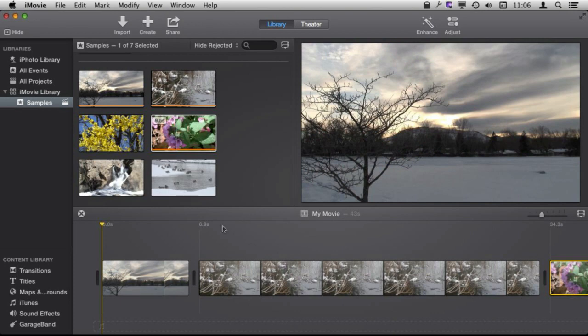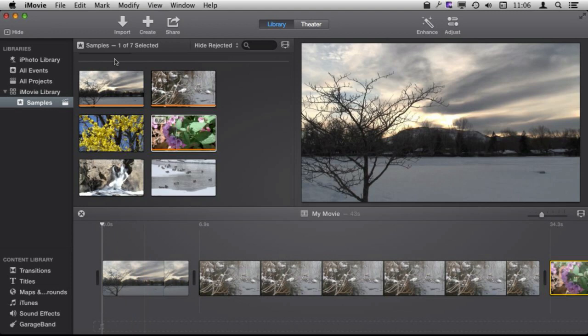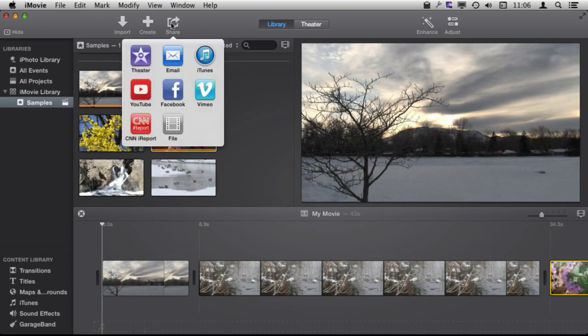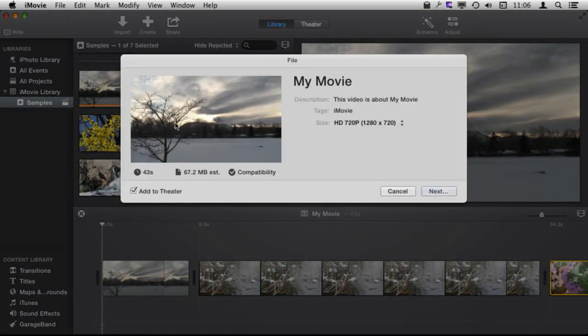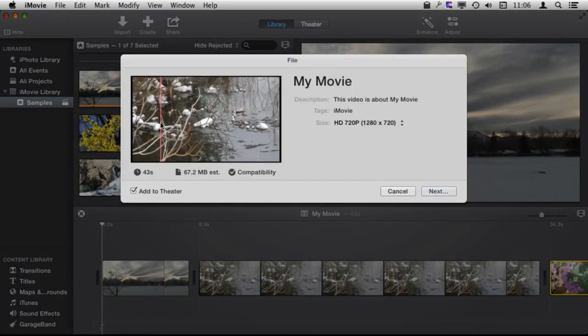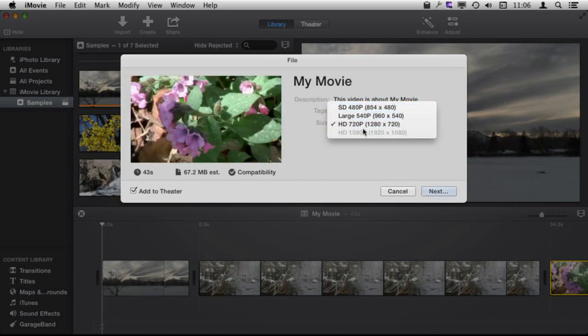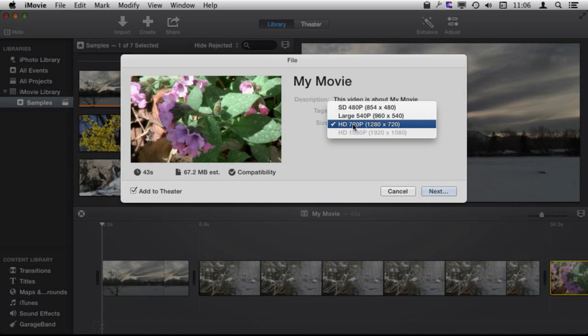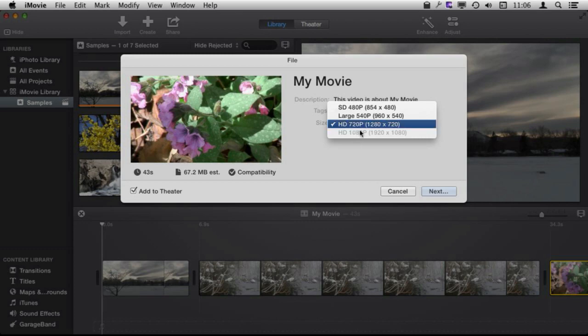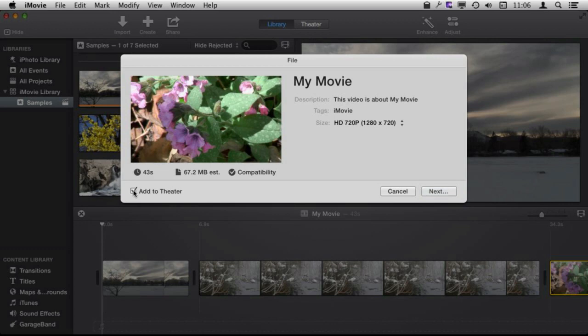So now that I have put together three clips here I can export them using the Share function. So I can hit the Share button right here and there are various different things I can share directly to. I'm going to go and share it out to a file. And I can select the size here and I can go down in size but I can't go up in size. These are all 720p videos. I can't create a video with more detail than exists in the clips of course. So I'll leave it at that and I'm also going to check or uncheck the Add to Theater check mark there.